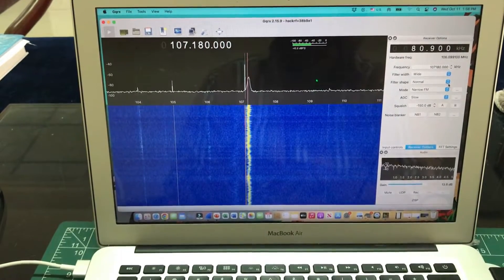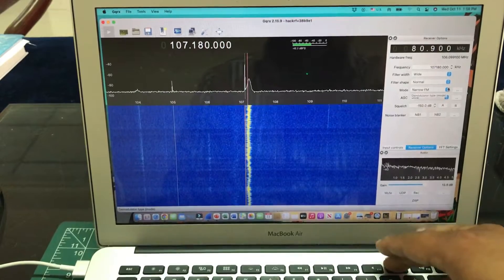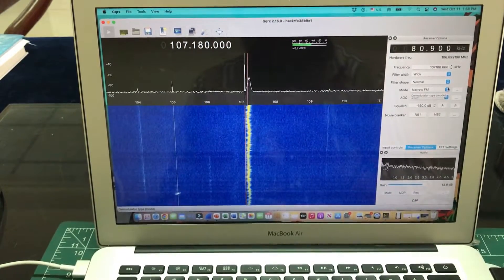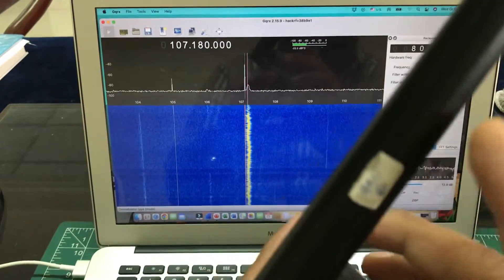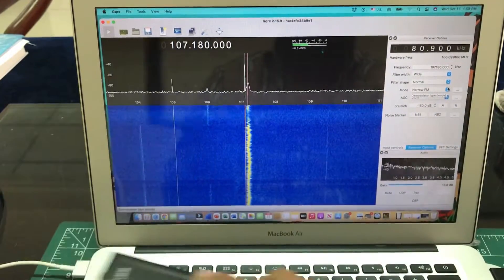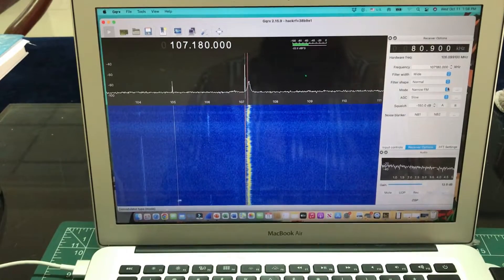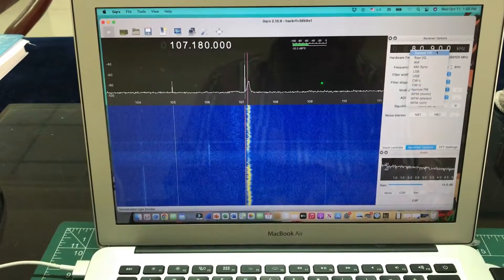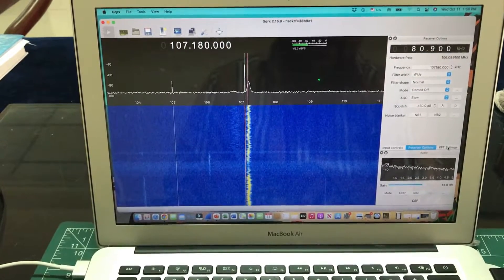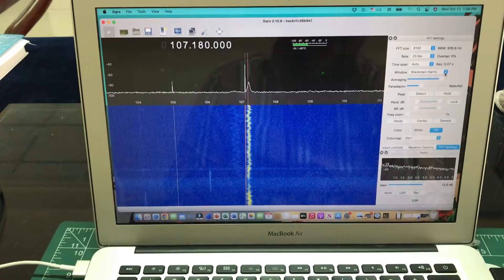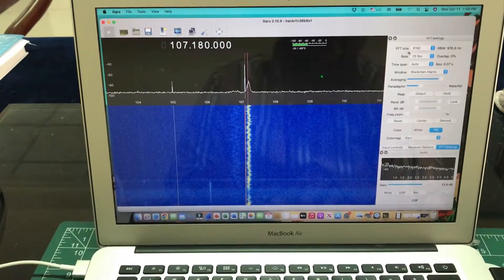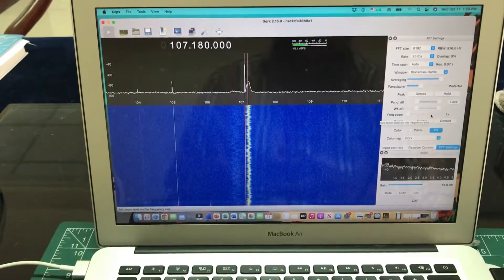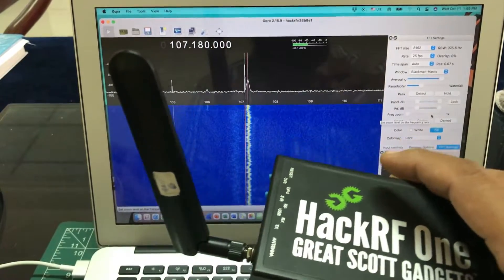Let's just turn off demodulation right now. You can hear there's a sound coming out, but because I have a bad antenna — this is not a good antenna for this — that's why you're not seeing much. There are a lot of options available to you. You can go to FFT and select different types of windows, select your FFT size, rate, and things like that. This is in terms of your HackRF.